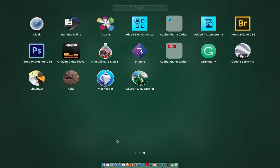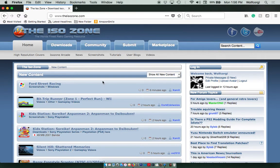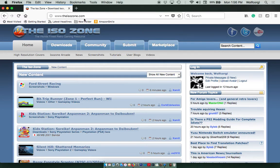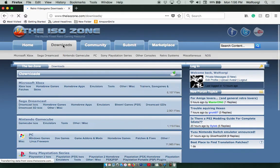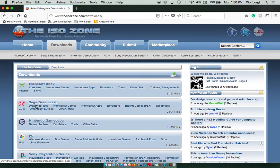The first thing you want to do is go to your browser and go to theisozone.com and click on the download tab. The next thing you want to do is click on Dreamcast ISOs.